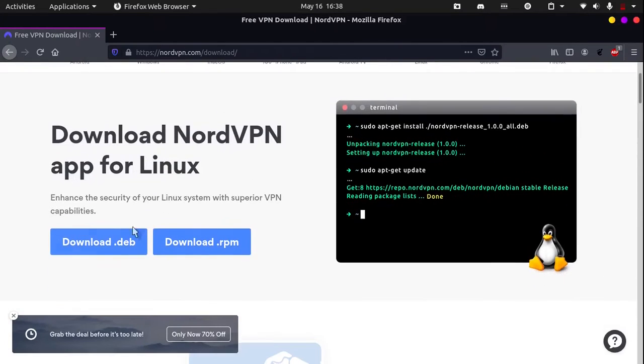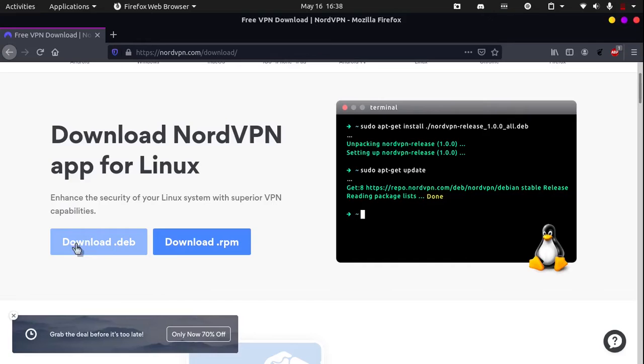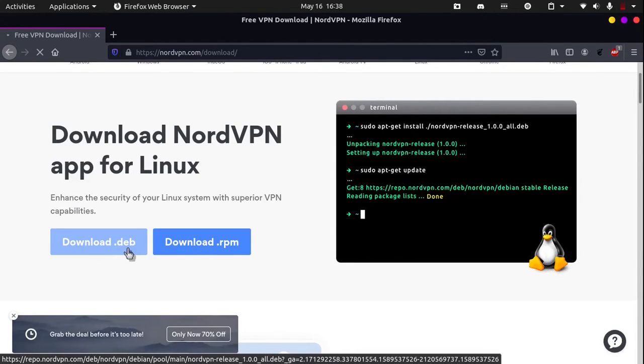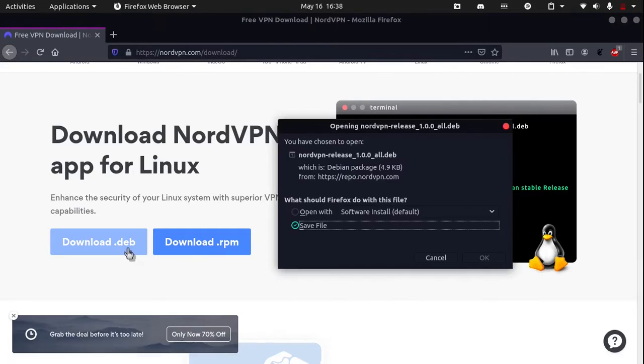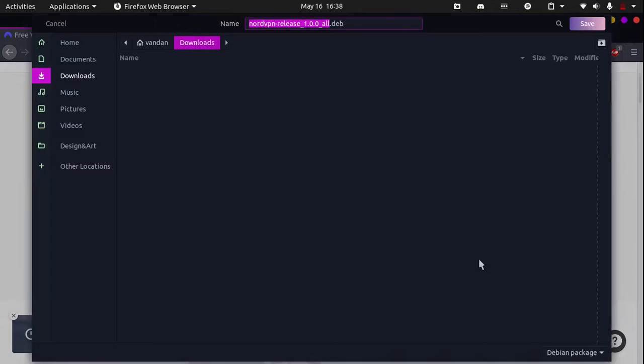We will be installing the Debian package, so click on this big blue button which says download .deb file. And save the file to whatever folder you wish to save it to. I will save it in my downloads.